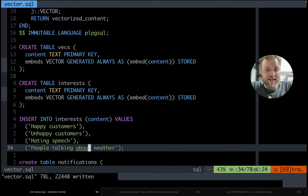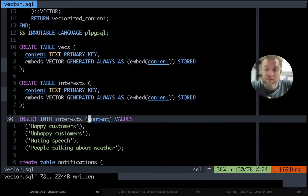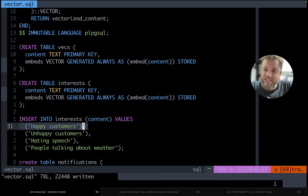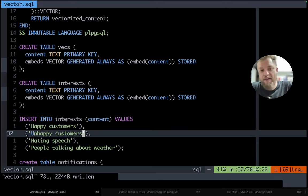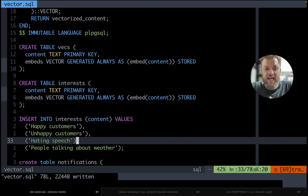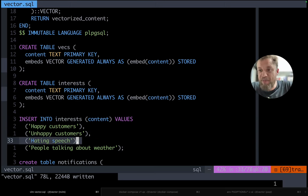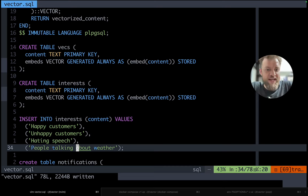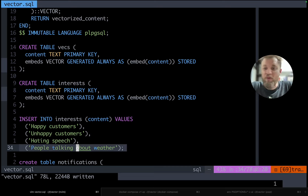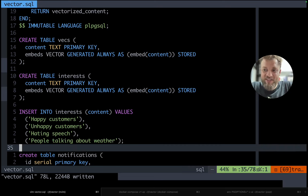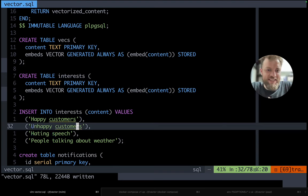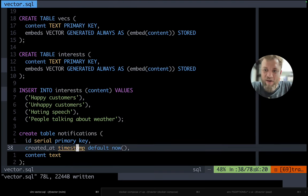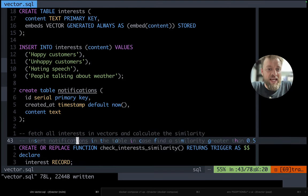And then now we can see what interests we have. We are interested in tracking happy customers and happy customers hating speech. And then people talking about the weather. This is just a new thing I'm trying and let's take a look on how it looks like.